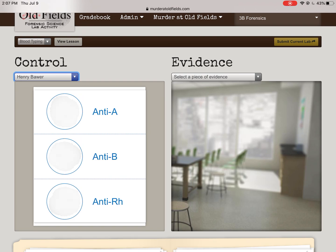We have three petri dishes of Henry's blood, and we're going to add one thing to each. The top one gets anti-A, the middle one gets anti-B, and the bottom one gets anti-RH. We'll go over what those mean.